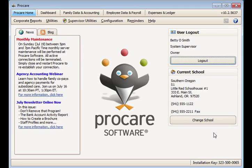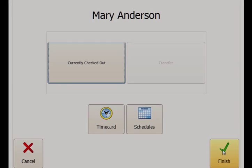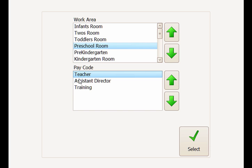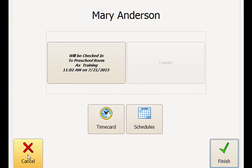Here are some examples of how each of these settings take effect at the check-in station. We'll use Mary Anderson as our employee. Remember, her scheduled work times must coincide with the check-in station date and time. With no restrictions, Mary can check in and out, change her work area and pay code at the check-in station, even if she has no schedule.